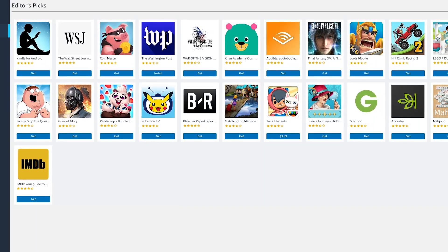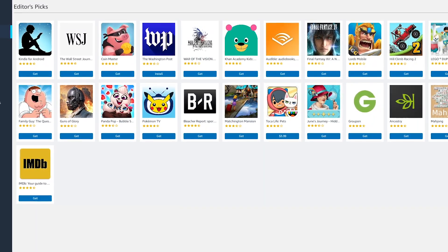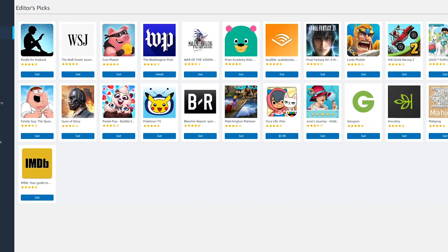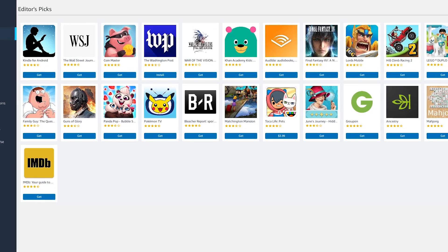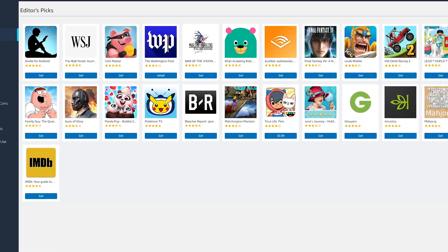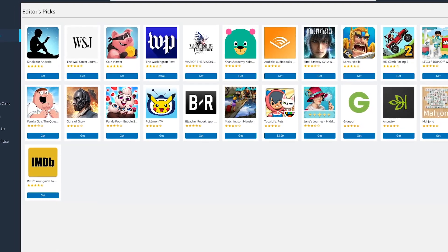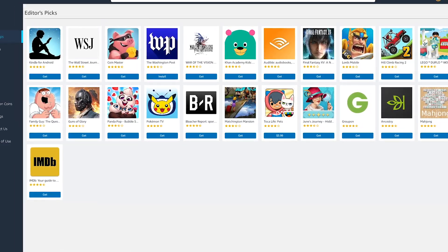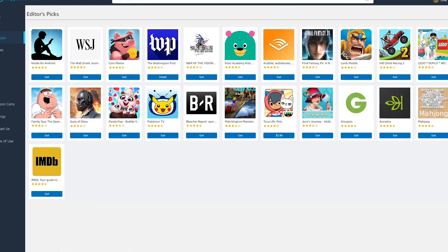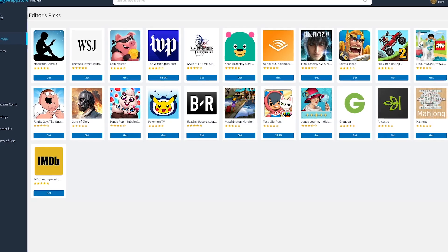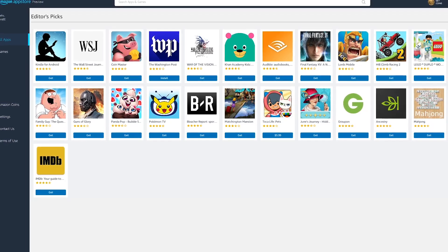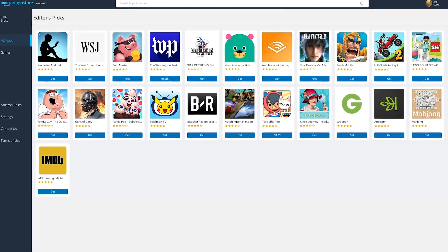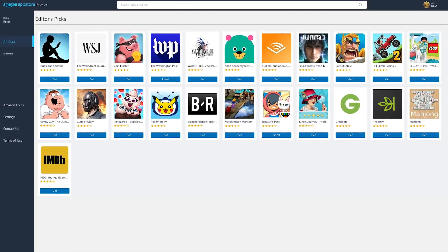The lack of quantity could be forgiven if the percentage of quality apps is high. Sadly, it's not. For example, if you look at the editor's picks of what are supposed to be the best from the Amazon App Store, you'll likely be disappointed.